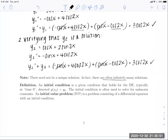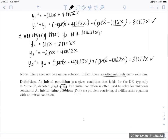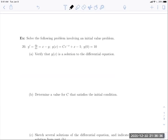One last definition: the initial condition is often used to solve for unknown constants. An initial value problem, which I'll often denote IVP, is a problem consisting of a differential equation with an initial condition. Sometimes we'll be given just a differential equation, and other times we'll be given a differential equation together with an initial condition.